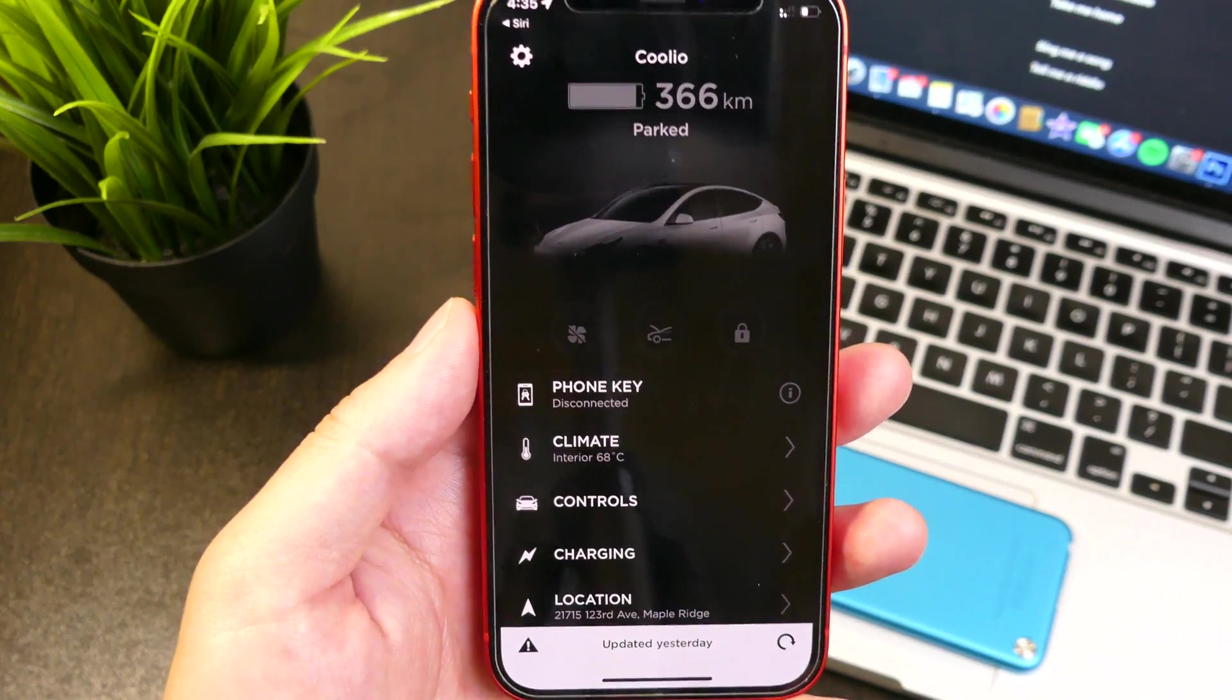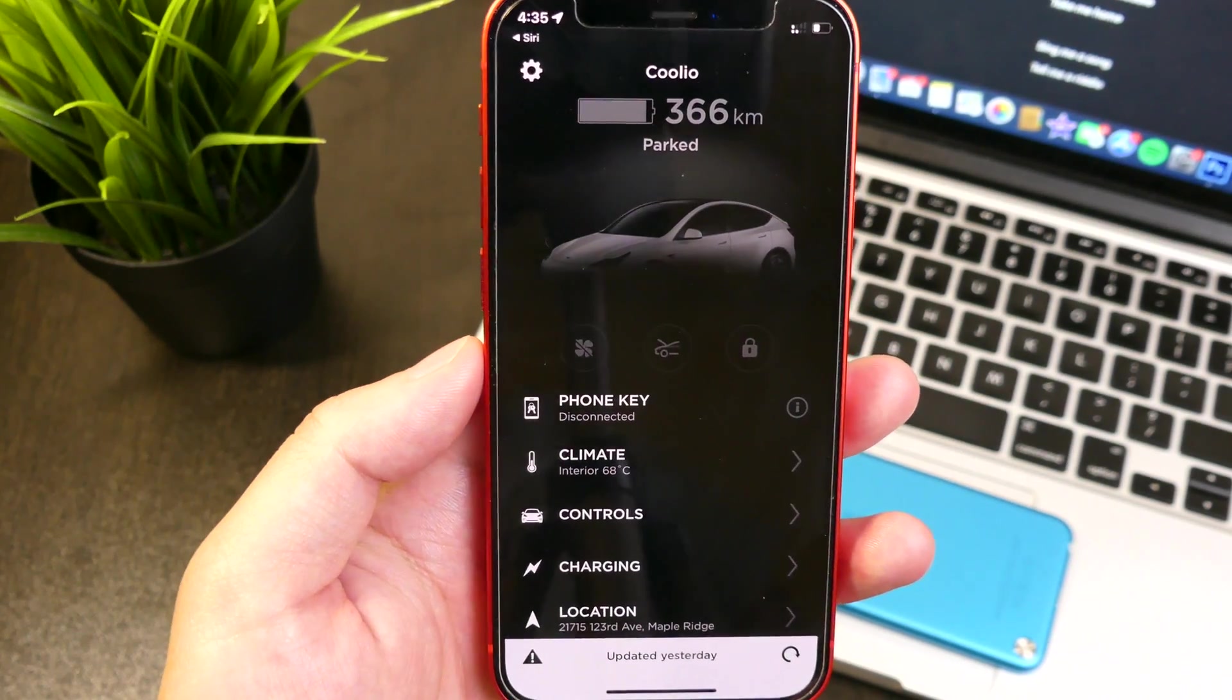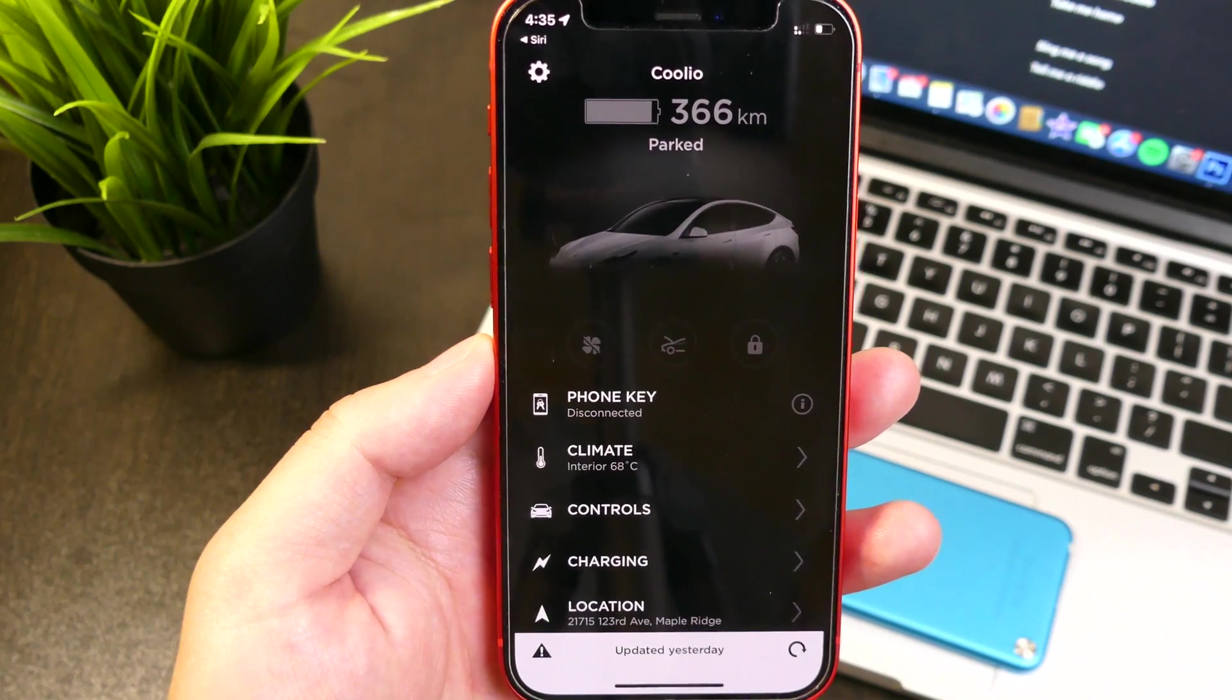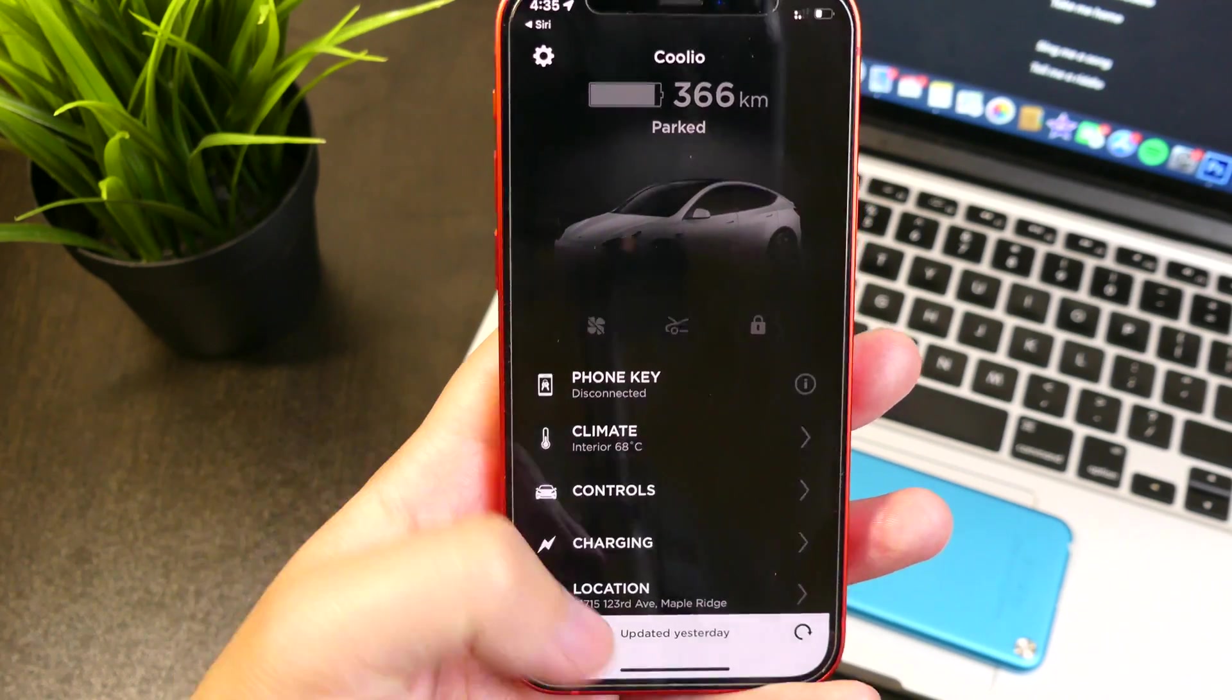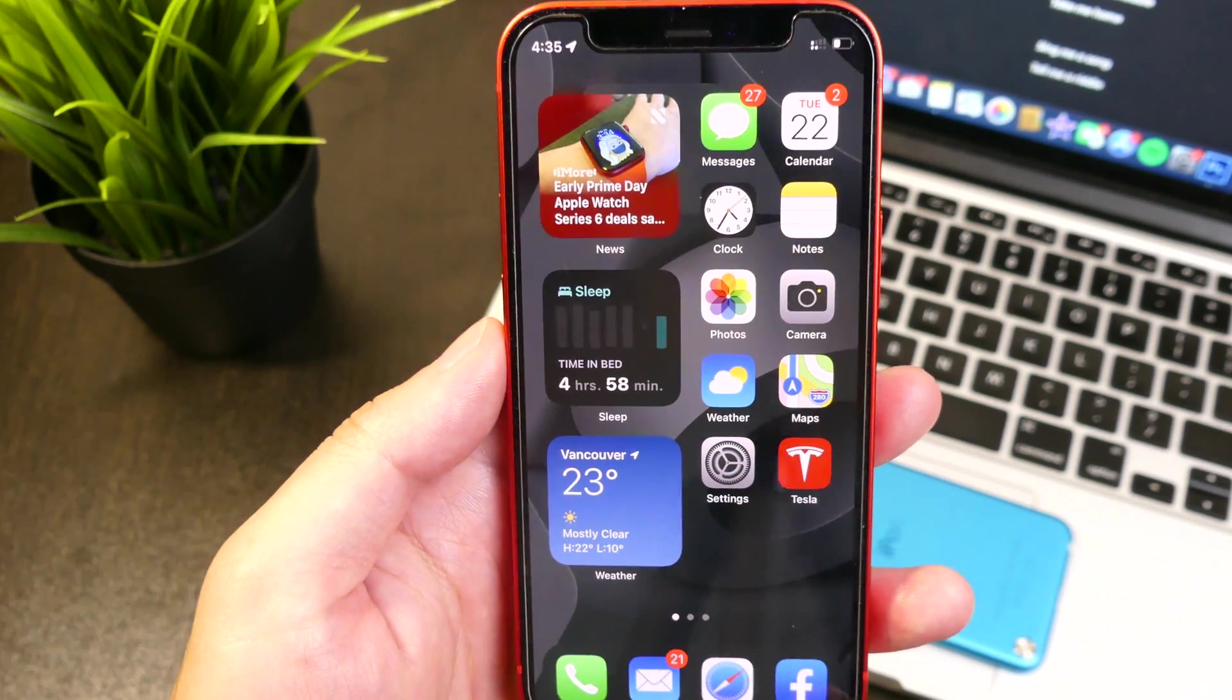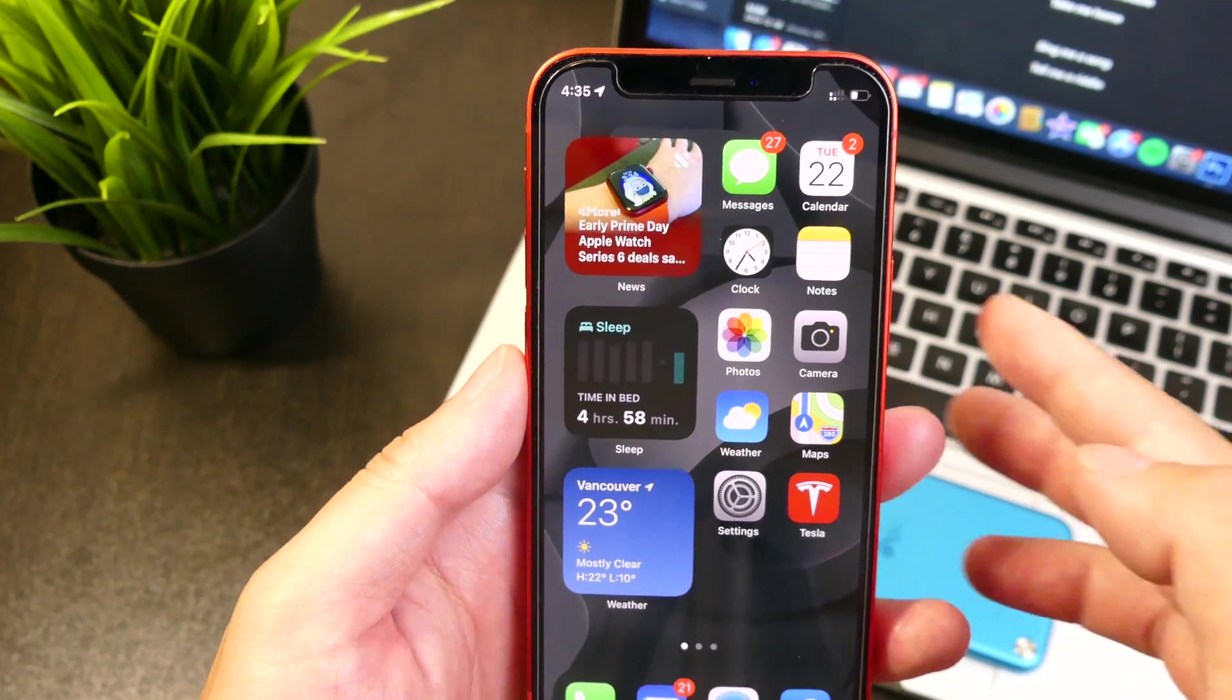Alright, so roughly about 60% of the questions work there, which is pretty impressive for a beta. Now we're going to ask it a little bit more complicated questions.